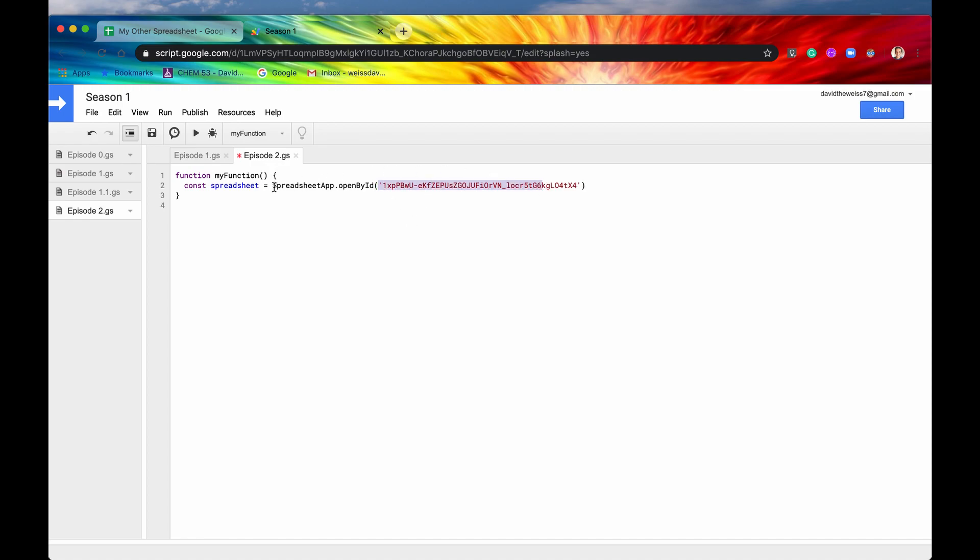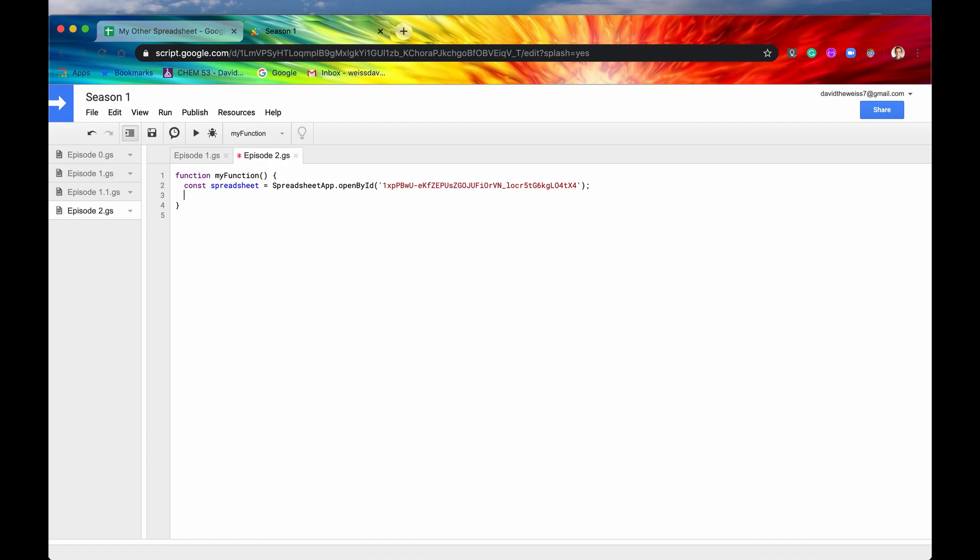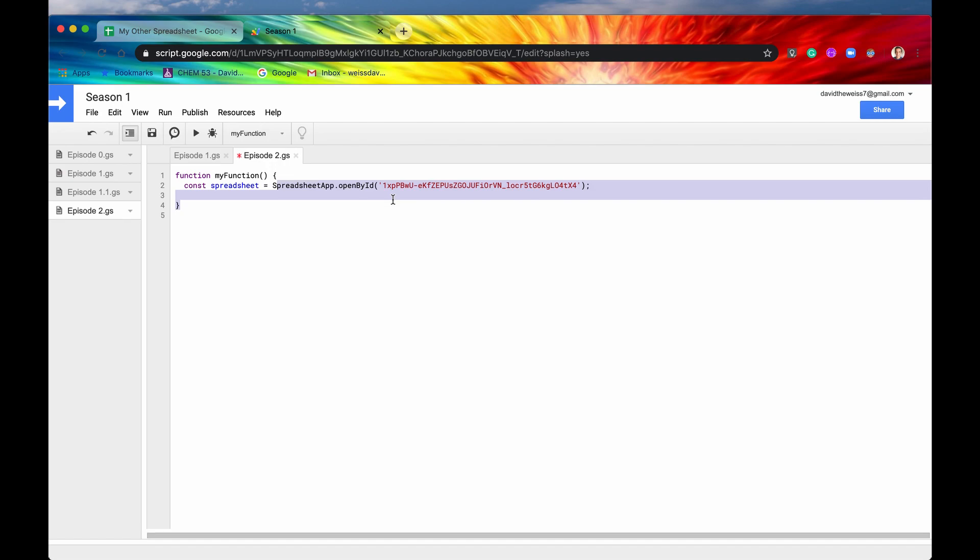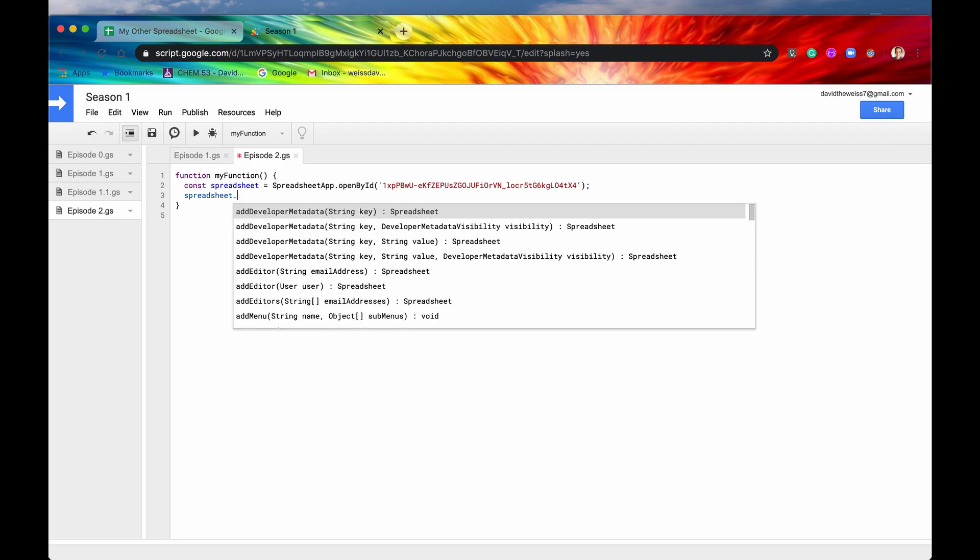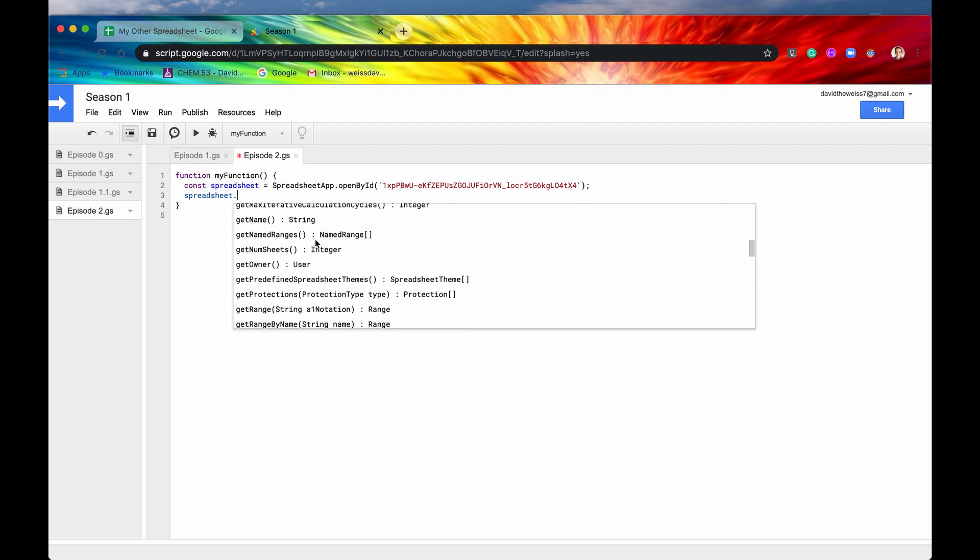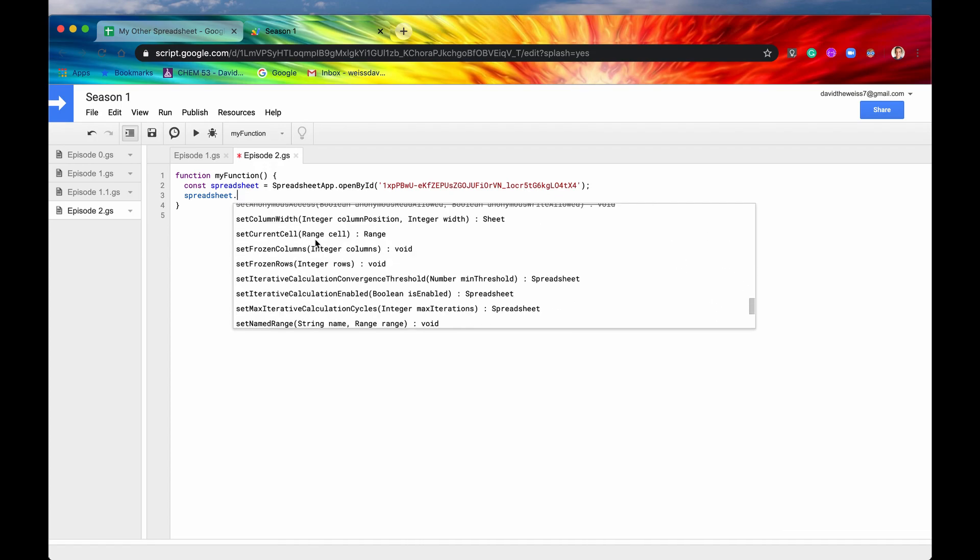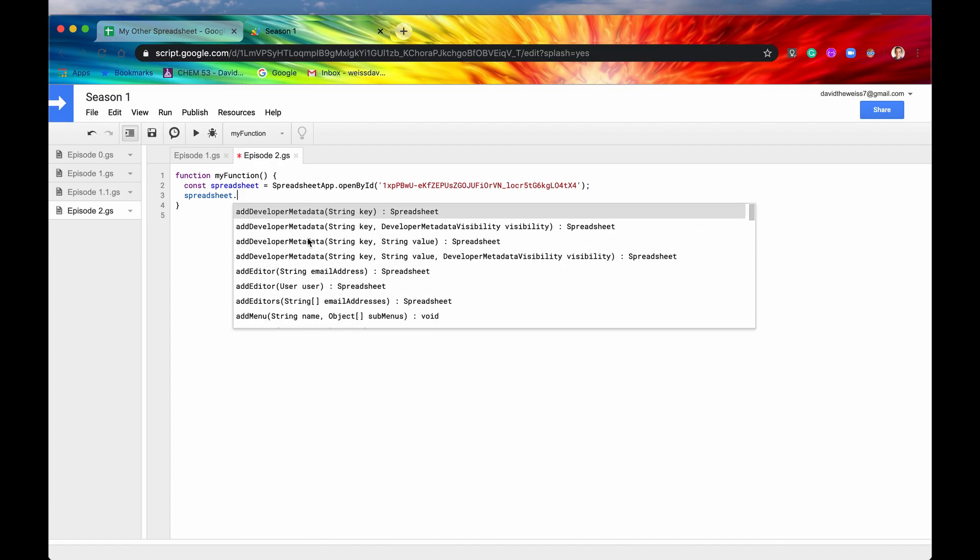This returns a spreadsheet, so I'm going to hit the semicolon and store it in this variable called spreadsheet. Now we can access this - we don't have to write this out every single time. I can just write spreadsheet, hit the period sign, and now I get all of the methods that are under the class of a spreadsheet.